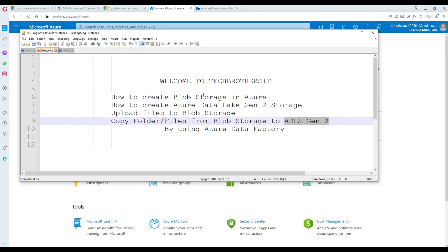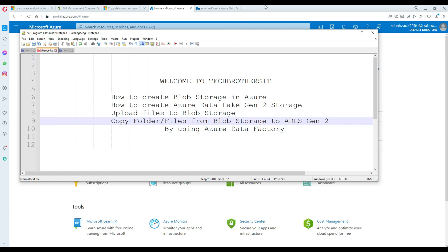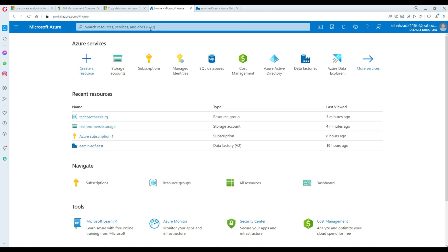If you want to read more about the differences between them, why they are used and all that, I will suggest you read some articles on the Microsoft website. So we are going to jump straight into the demo. First of all, what we are going to do, we are going to create our blob storage.